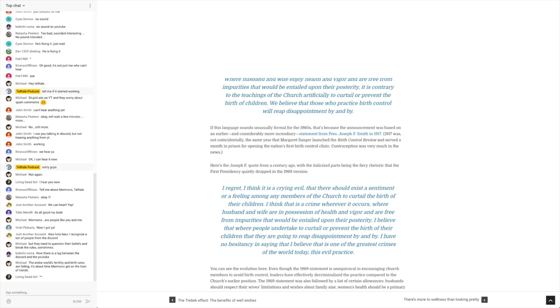Where husband and wife are in possession of health and vigor and are free from impurities that would be entailed upon their posterity. I believe that where people undertake to curtail or prevent the birth of their children, that they're going to reap disappointment by and by. I have no hesitancy in saying that I believe that this is one of the greatest crimes of the world today, this evil practice.